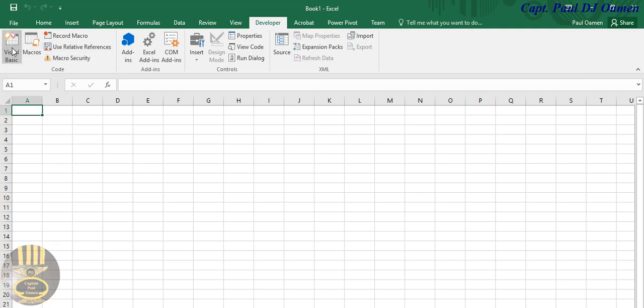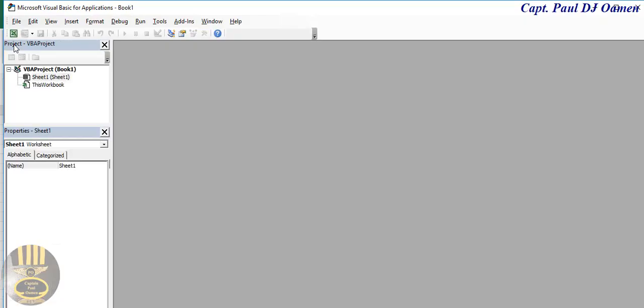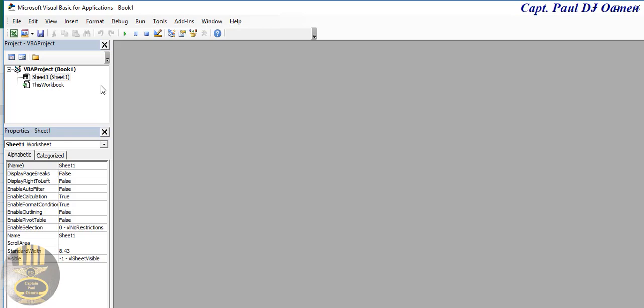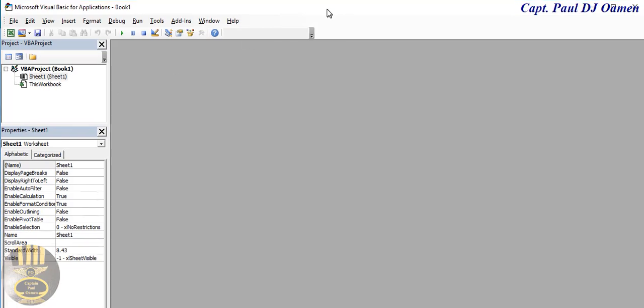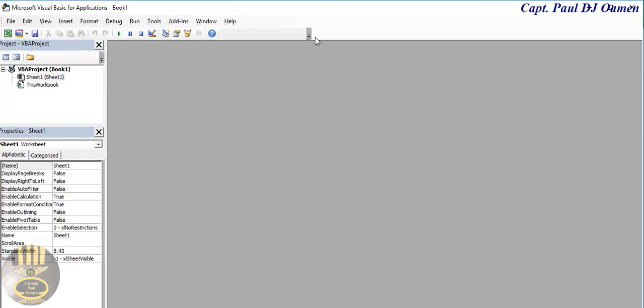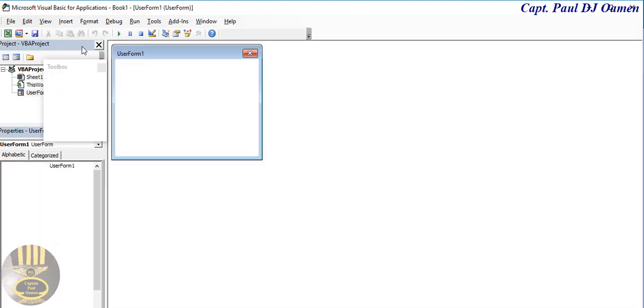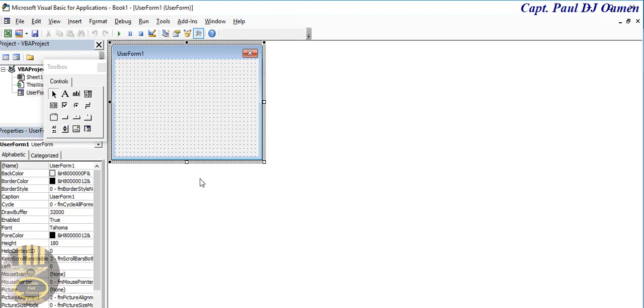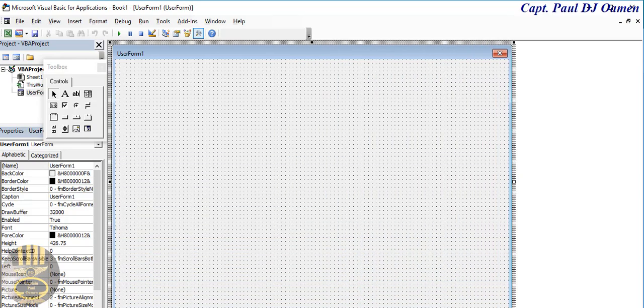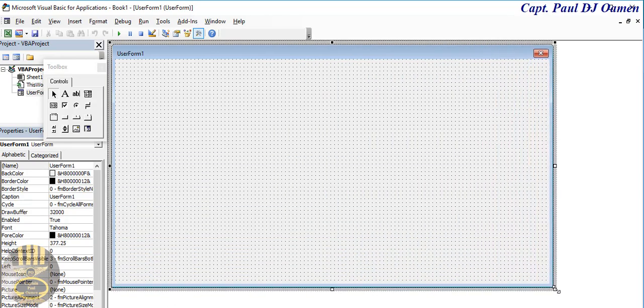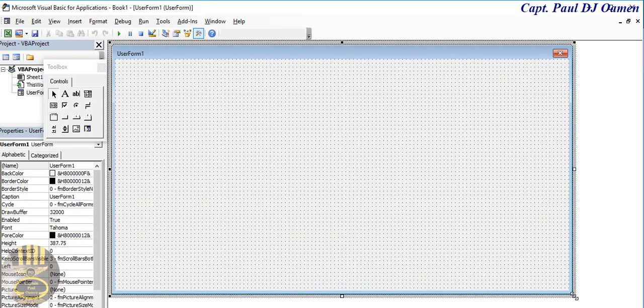Select Visual Basic or you can always press Alt+F11 to get there. Now I'm going to select Insert, click on User Form. Just define the form that much, that's good enough for me.